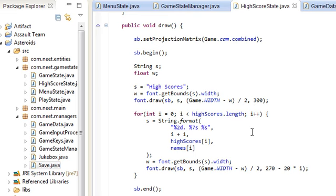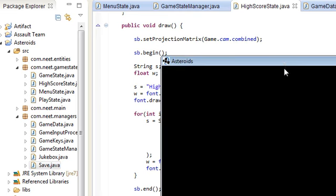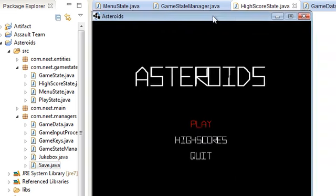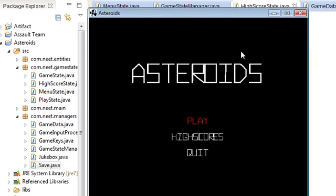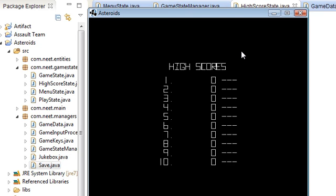Back in init, we need to actually fill up the high scores and names arrays. We call Save.load() to load the save file, then set highScores = Save.gd.getHighScores() and names = Save.gd.getNames(). Let's test it out — going into high scores shows the title 'High Scores' with all zero scores and empty names. It works.